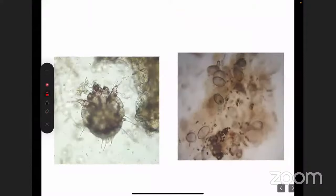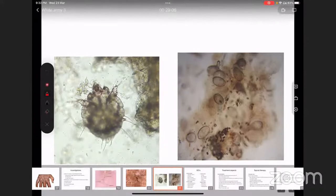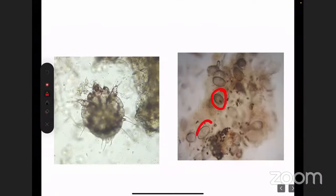This is the microscopic image of a scabies mite. The first image shows the mite itself. The second image shows the eggs. And this small thing is the scybala — the fecal matter.